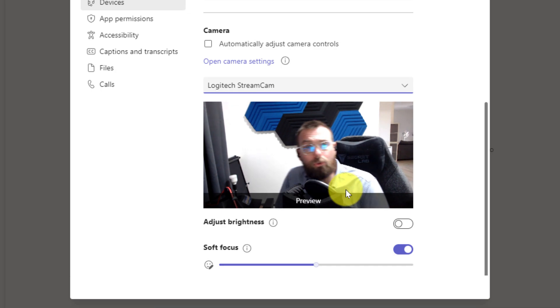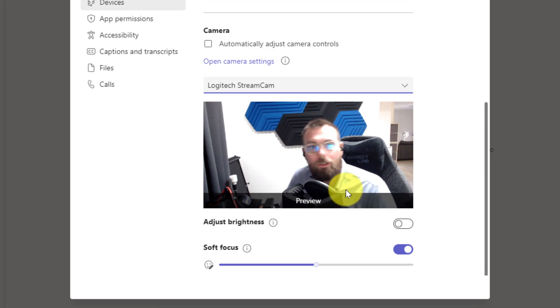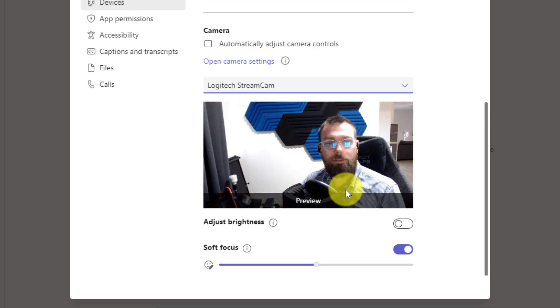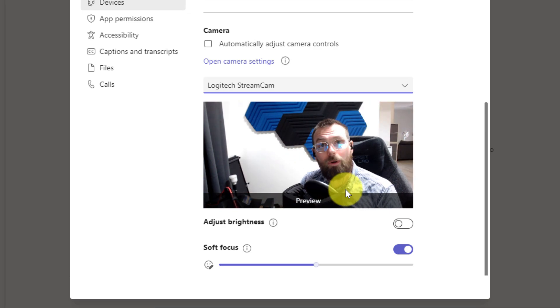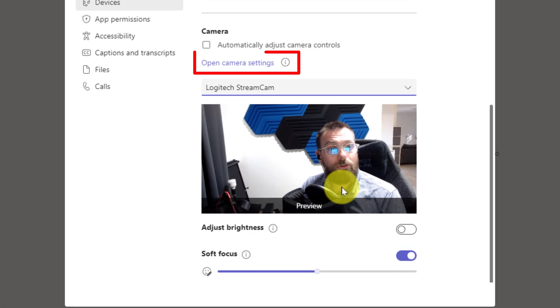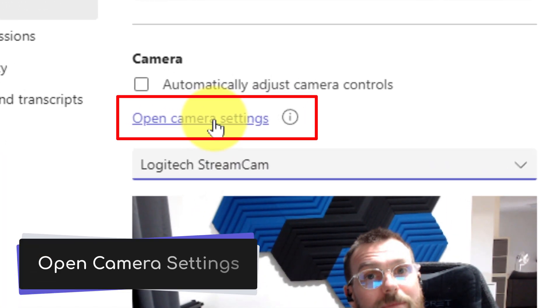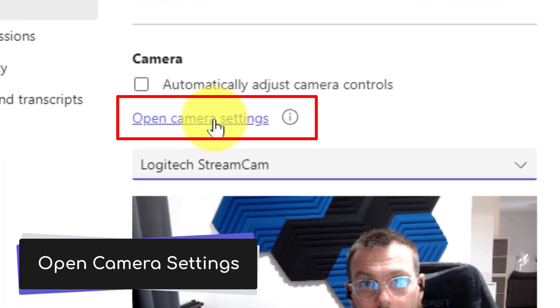Now I could try and move my webcam itself but this isn't always a possibility. So what I can do instead is I can use the option that says Open Camera Settings.